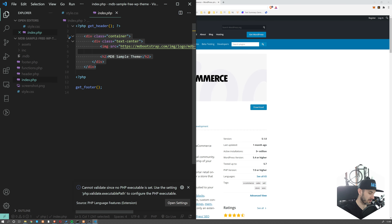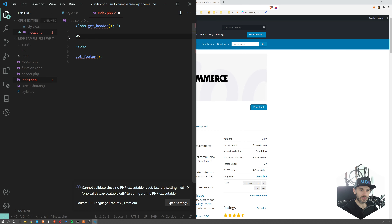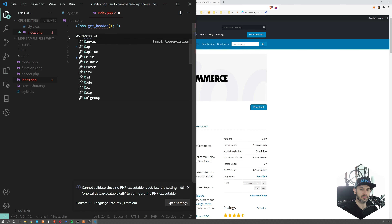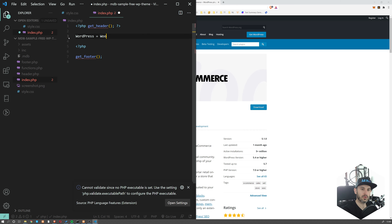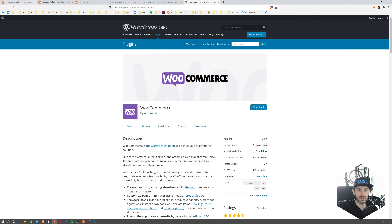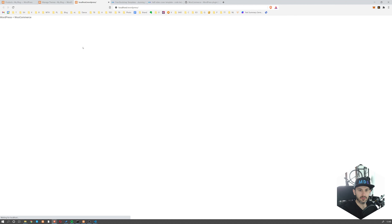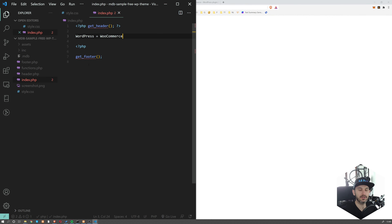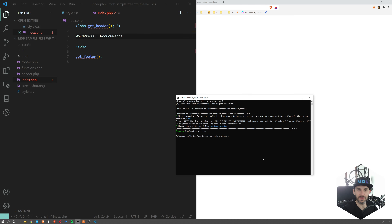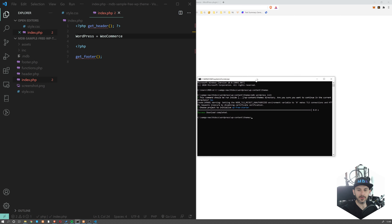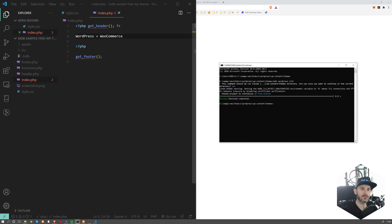I go to Appearance > Themes and I should see the ecommerce theme listed. I'm going to activate it. So now we will be working on this new theme. If you don't know what MDB CLI is, navigate to mdbootstrap.com/CLI and you'll find more information. It's a tool from MDB that allows you to create and use predefined templates, and publish them to the web.